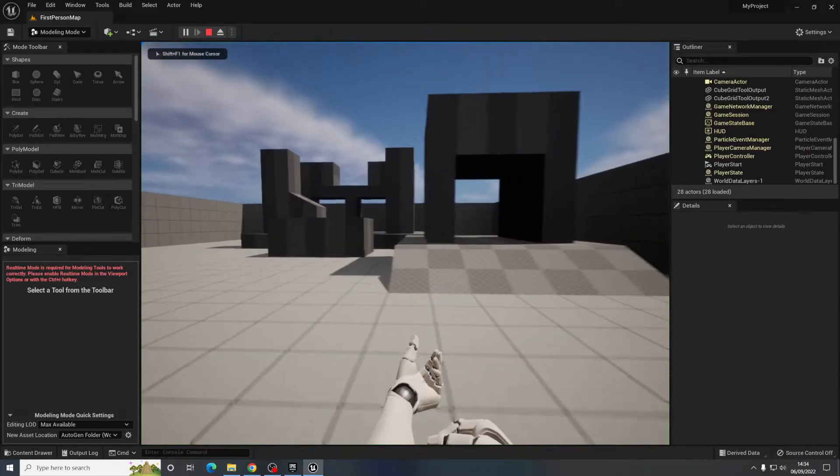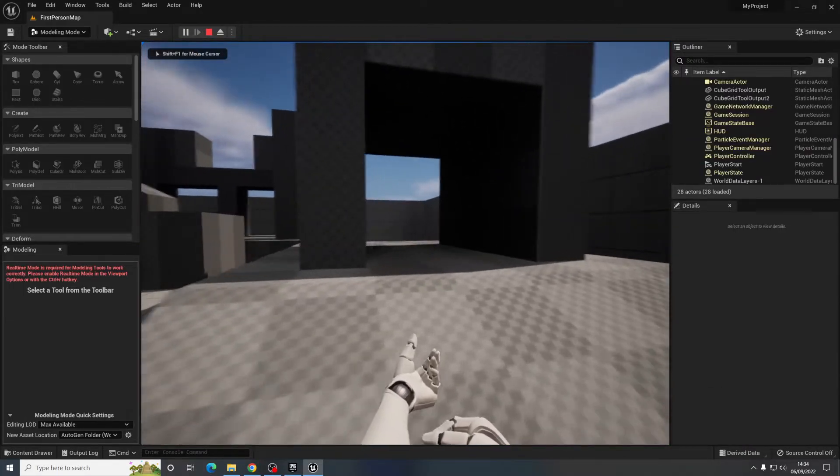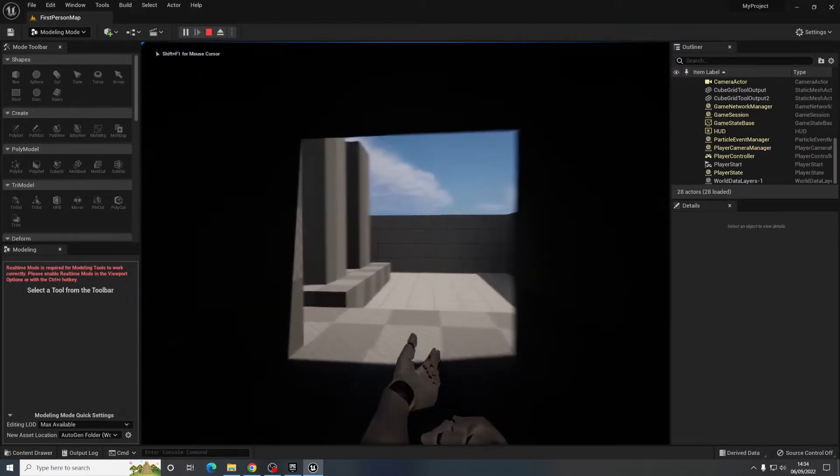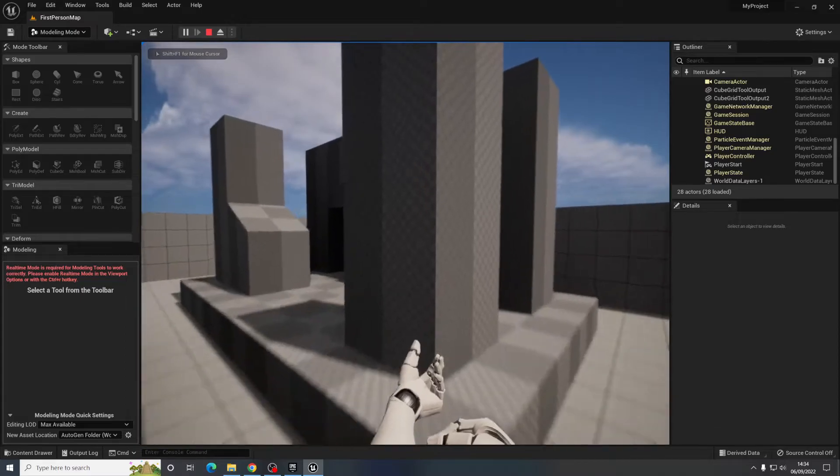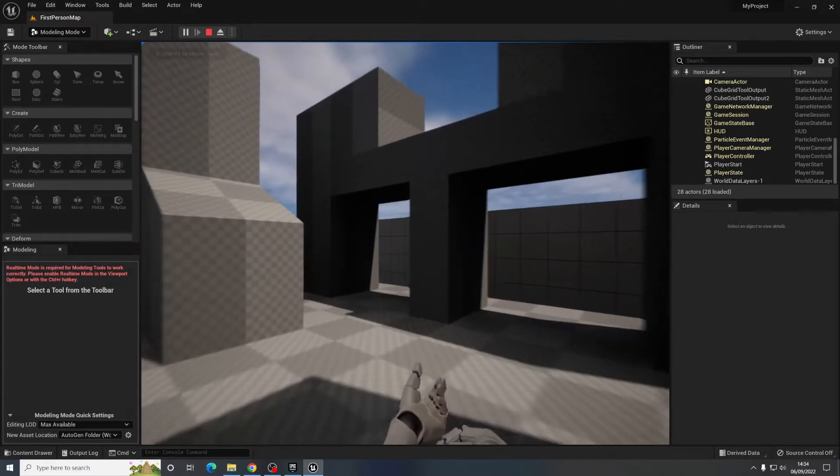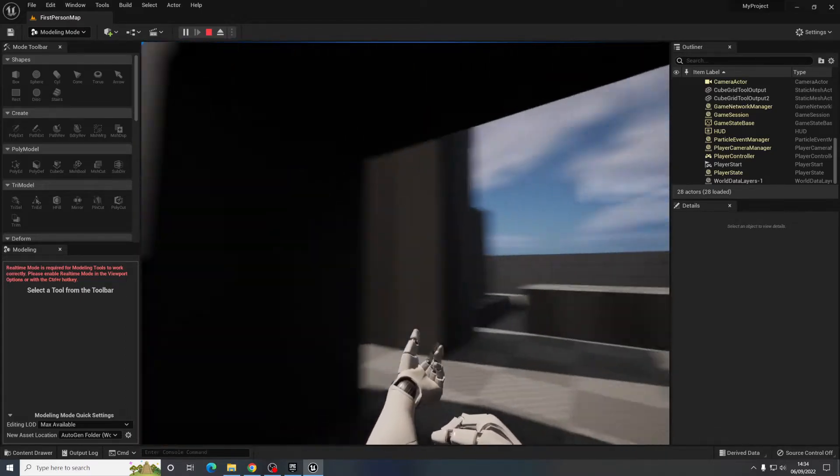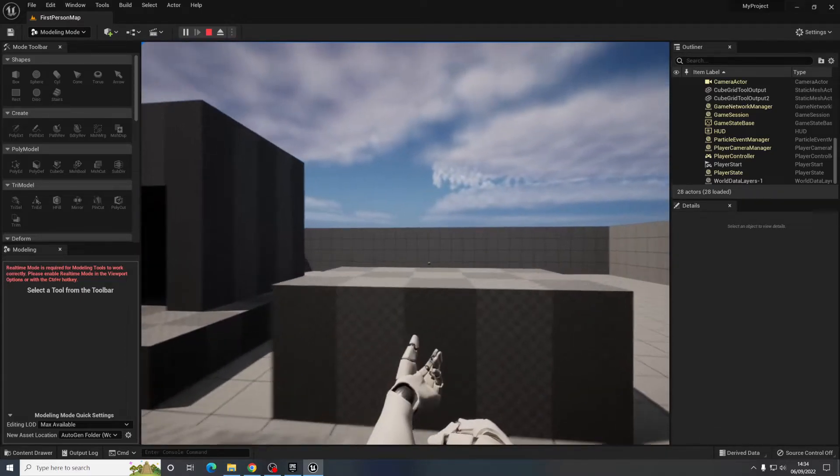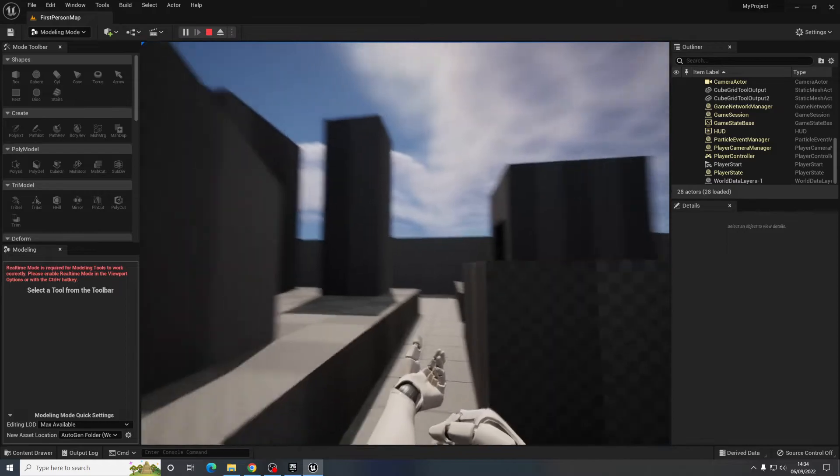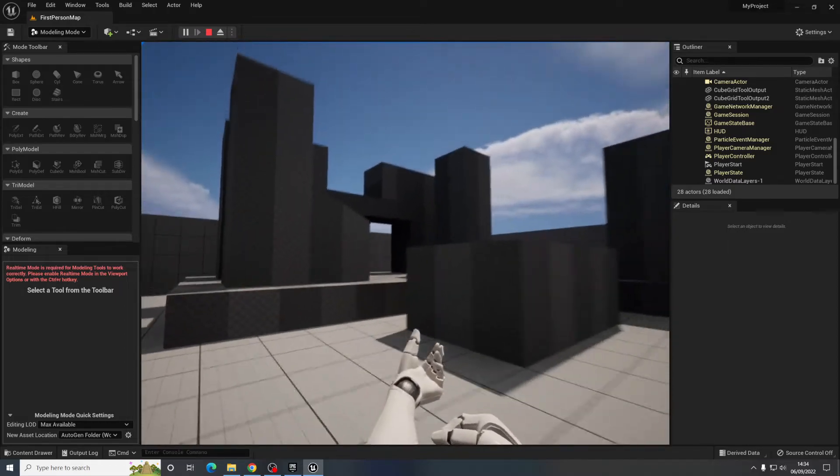So if I push play I can walk through all this. It's got all the collision detection set up for me. And that's all good.